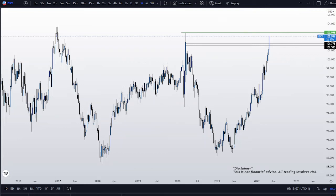Good morning everyone. Jorn here with another London session video. Today is the 27th of April 2022, and the time of this recording is 13 minutes past 9am UK time. Before I start, as always, I would like to highlight that this is not financial advice. This is just the way that I see the markets and that I would like to share with all of you.